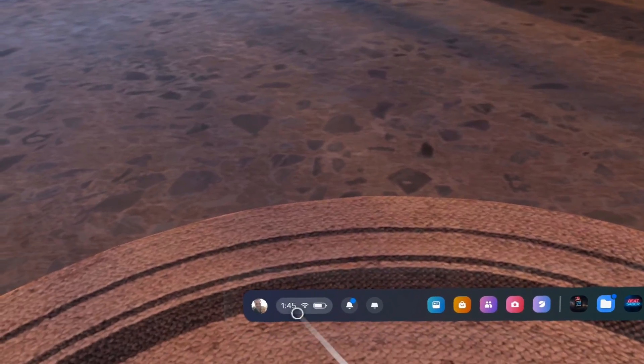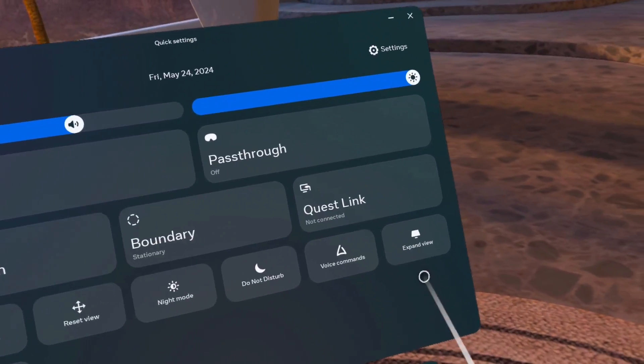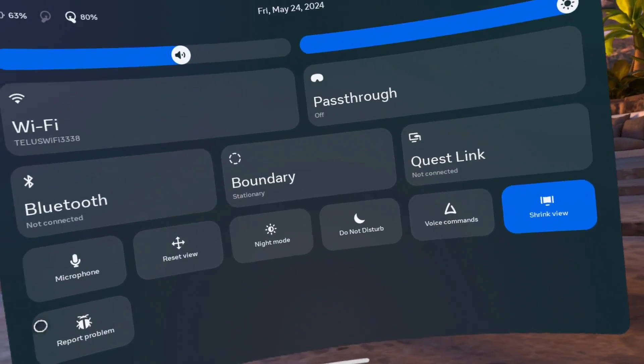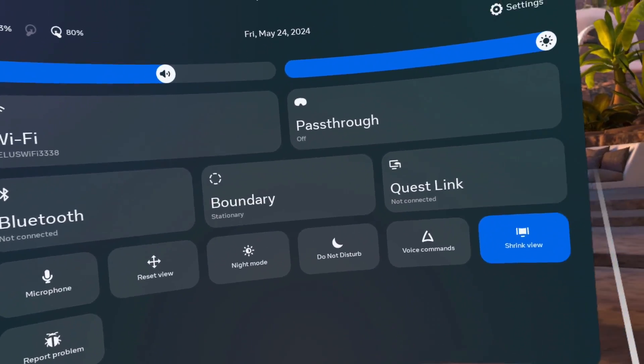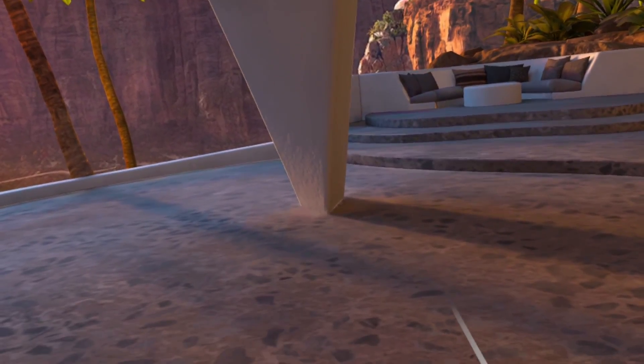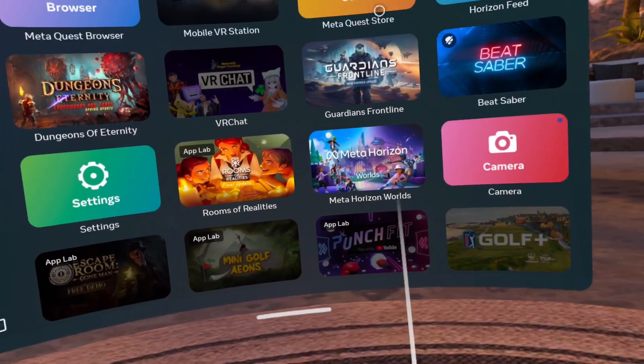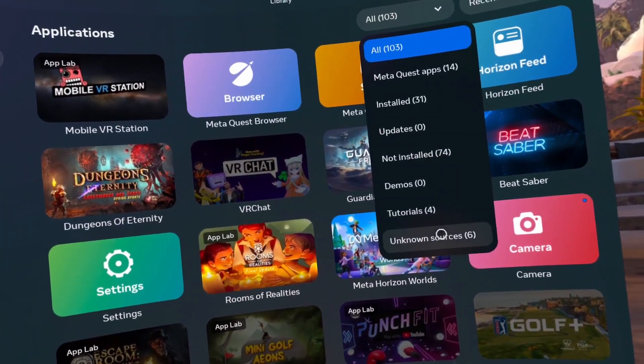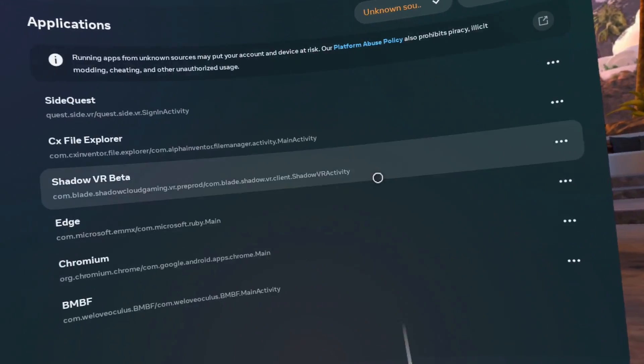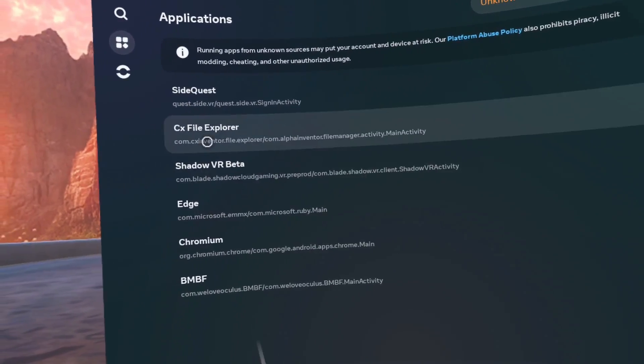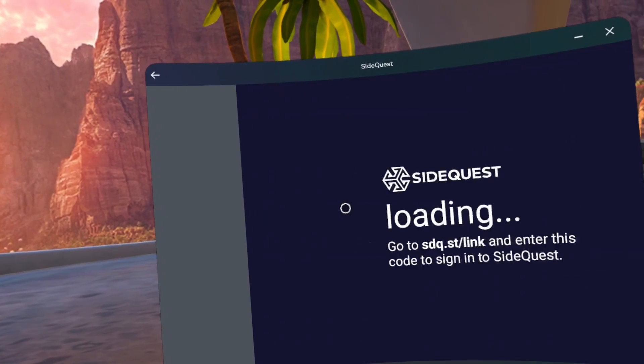Now click on Quick Settings. Click on Expand View. Open the App Library. Click on the All Dropdown List at the top. Click on Unknown Sources. Click on SideQuest.